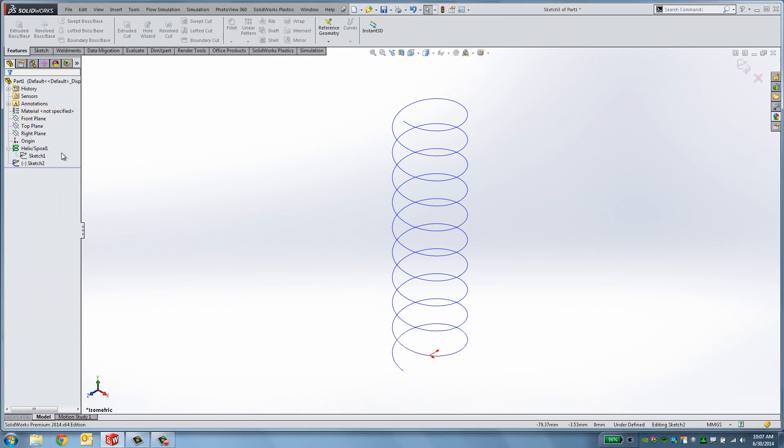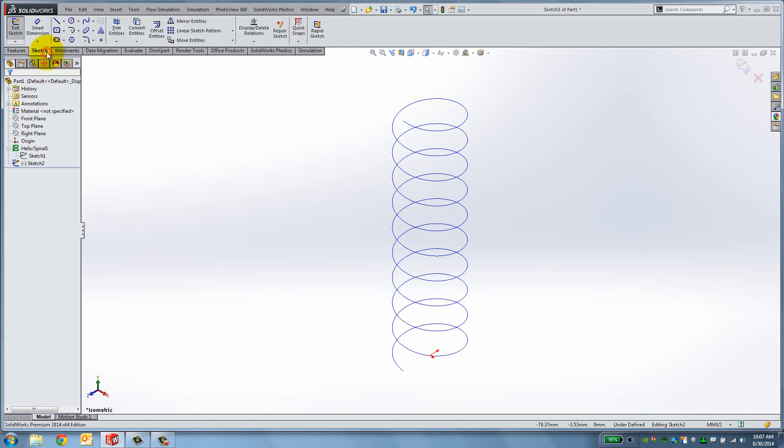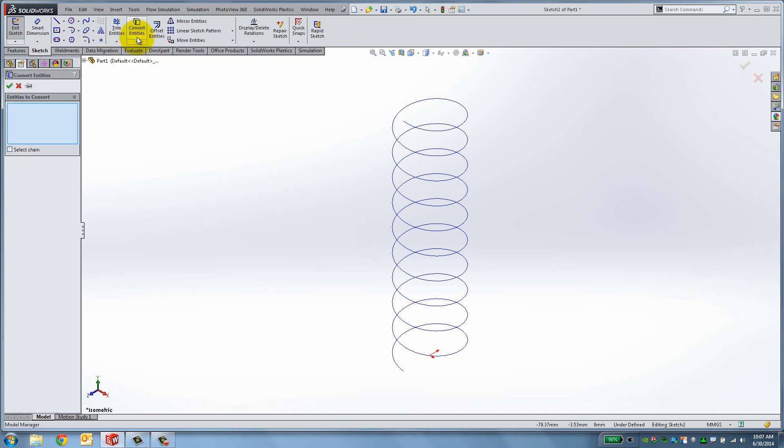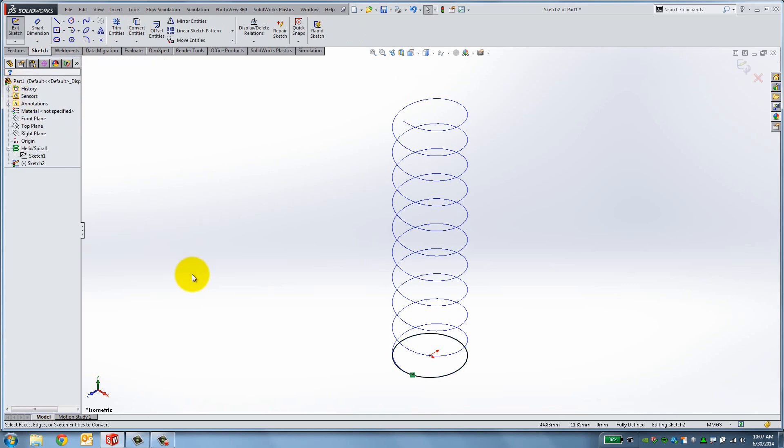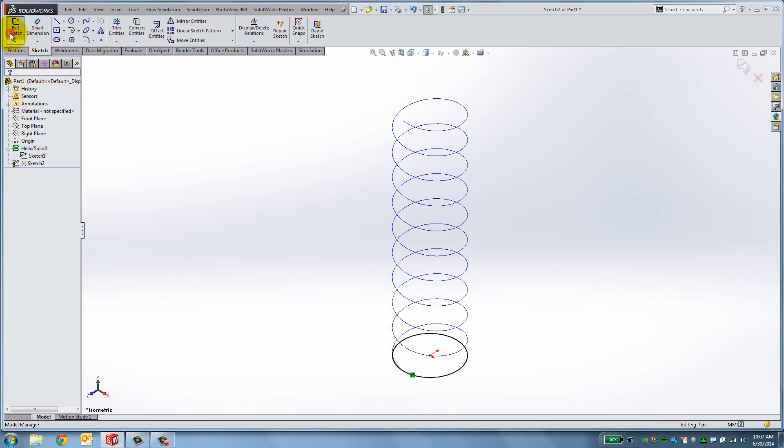Start a new sketch on the top plane. We want to create a circle, equal and directly above the initial one. Instead of actually creating a new circle, we can use the Convert Entities tool to copy something that already exists. Click on Convert Entities and click the first sketch from the Feature Manager. The contour is now projected on the sketch plane and is part of our sketch. Click Exit Sketch.